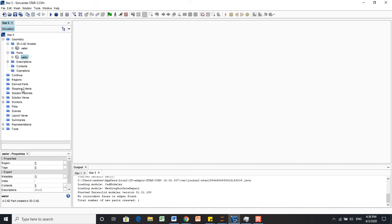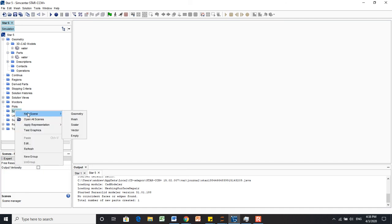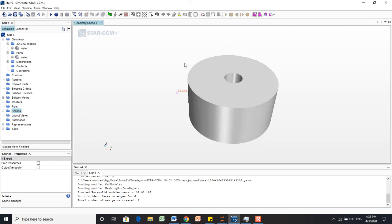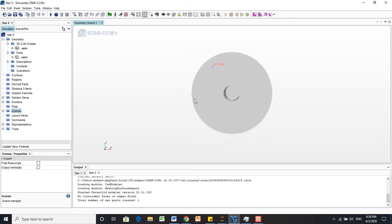And finally, we'll come down here to Scenes, and we'll create a new geometry scene. Now we can see our part that we just made.